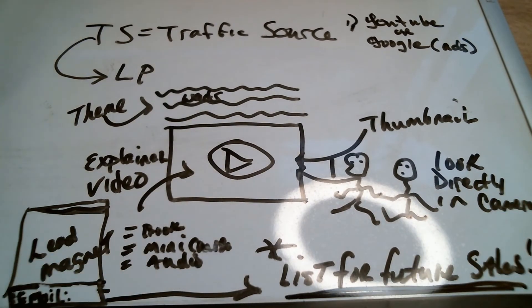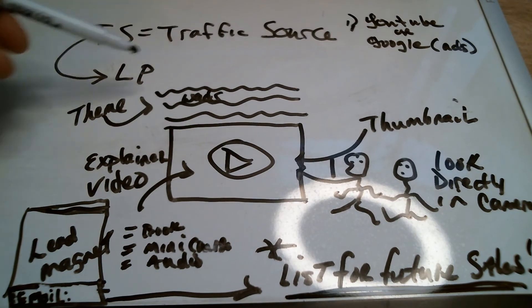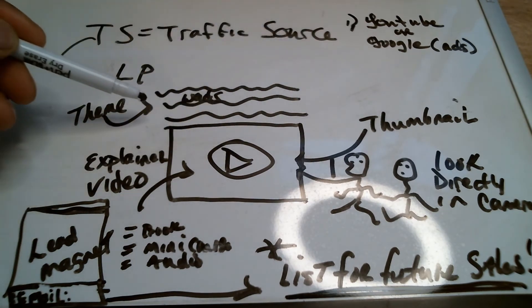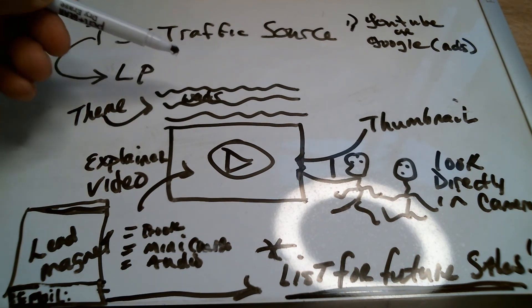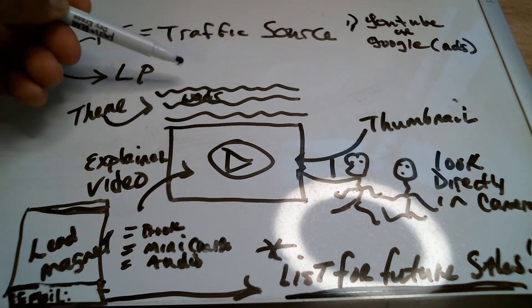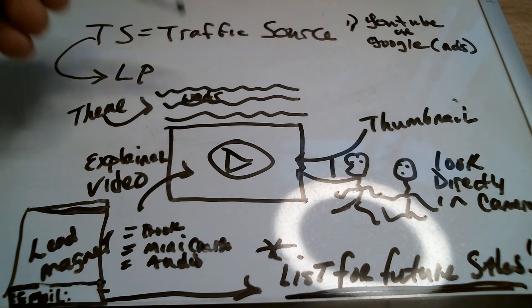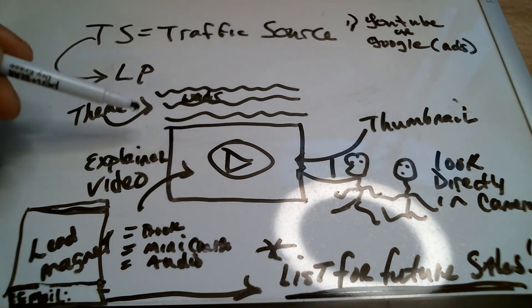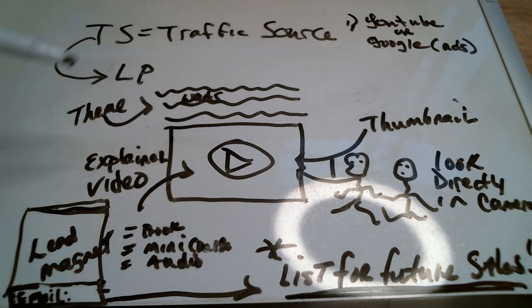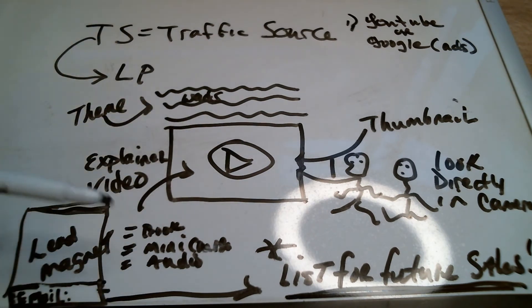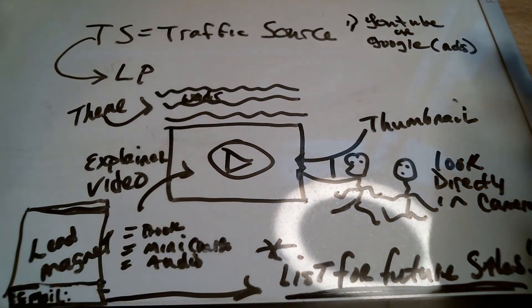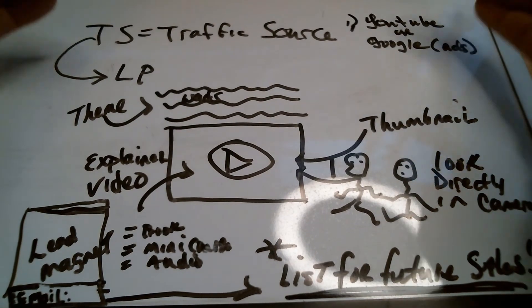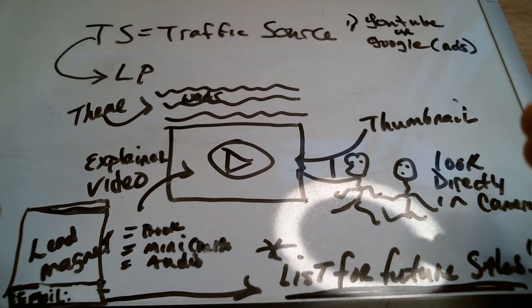But the main thing is traffic source. And then on your landing page itself, you have a theme that stays consistent and has words that excite and tell people, hey, this is the benefit of being here. This explainer video goes deeper into it. Then you've got your lead magnet. And of course you have a couple of other things, but the point becomes, this is the very simplified structure of a very good converting landing page.